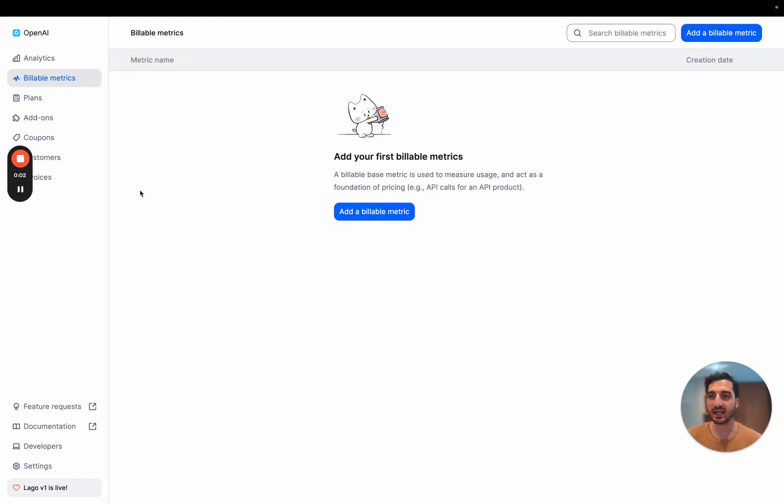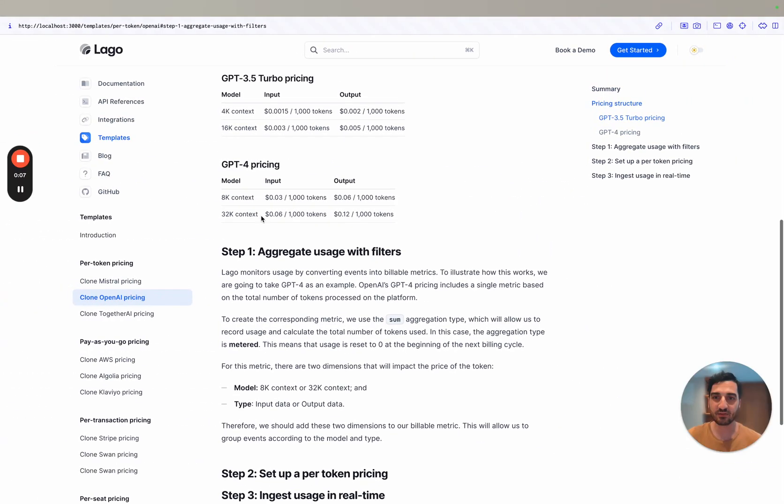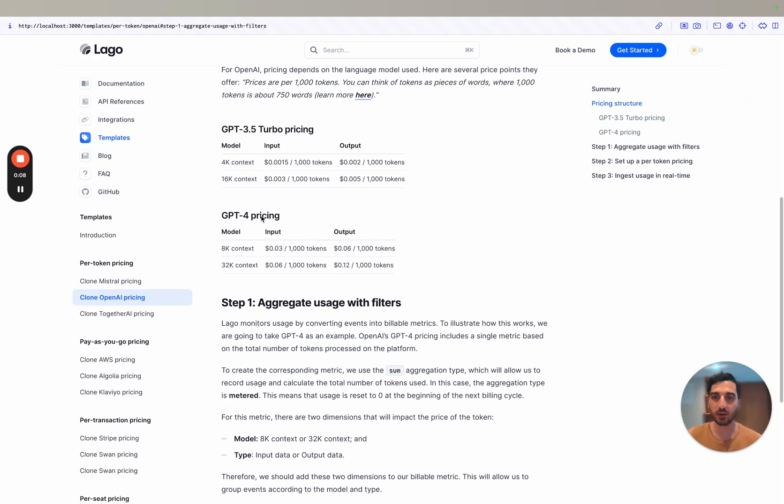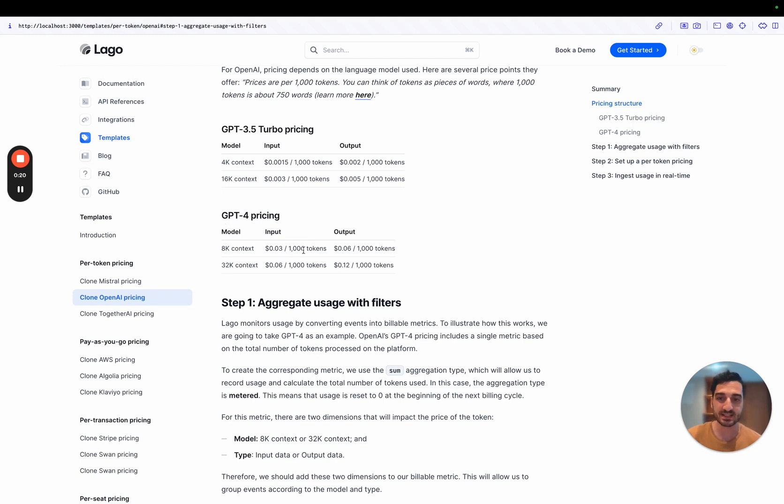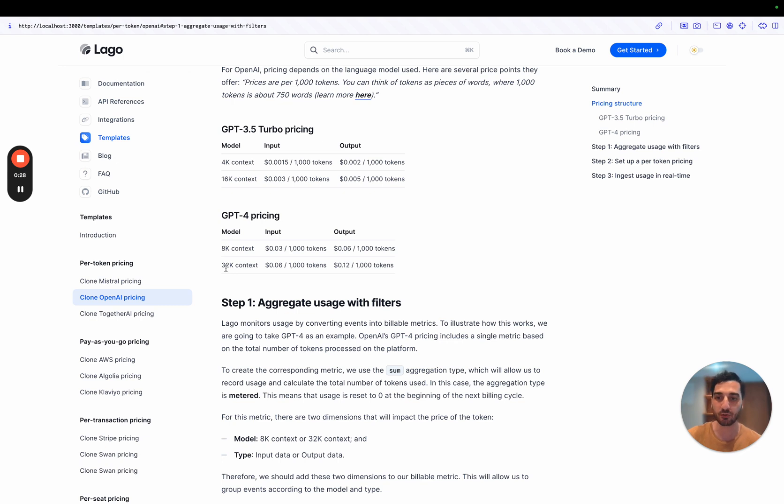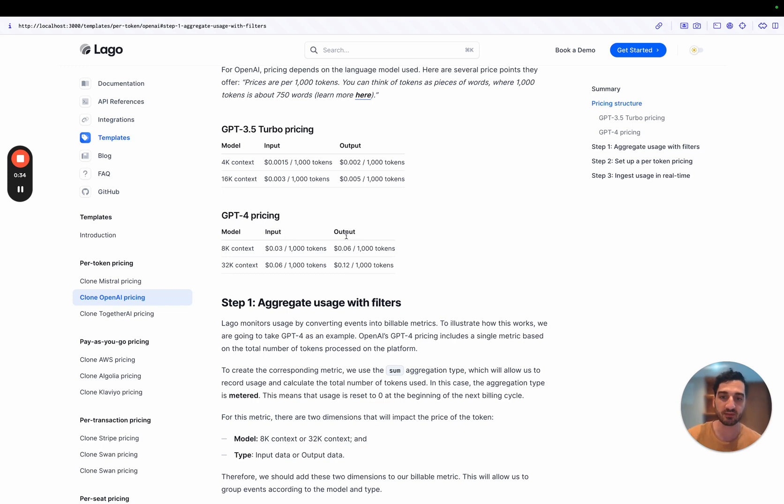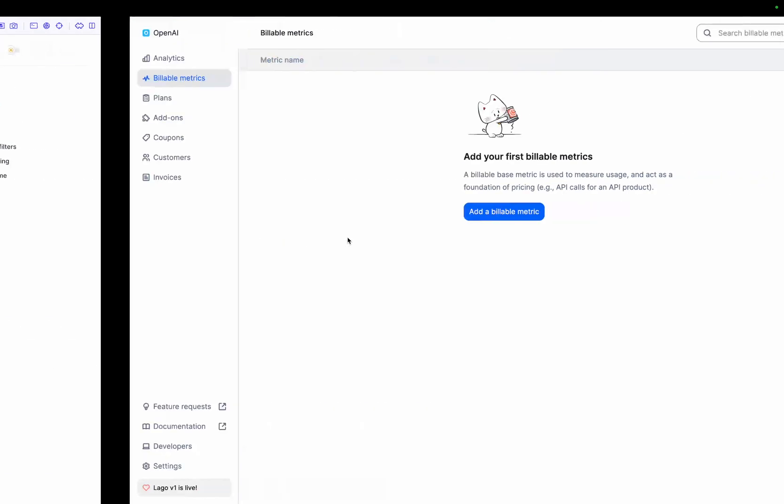Hey guys, today let's replicate and clone OpenAI's pricing model. So let's get to OpenAI's pricing and you will see that they bill per token. So let's take the example of GPT-4. They bill the number of tokens used and the price is per 1,000 tokens. In addition to that, you have different prices for the types of models you have, so 8K or 32K, and the type of tokens that you use, which is the input or the output. So let's try and replicate that into LIGO.